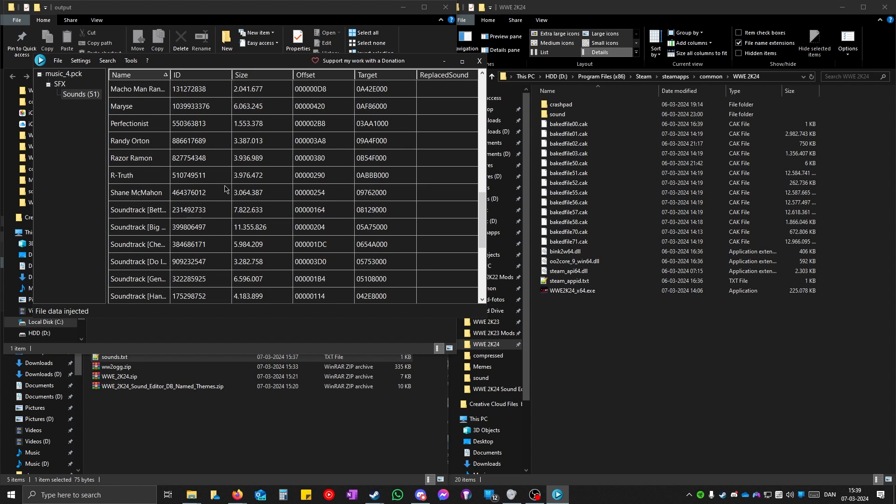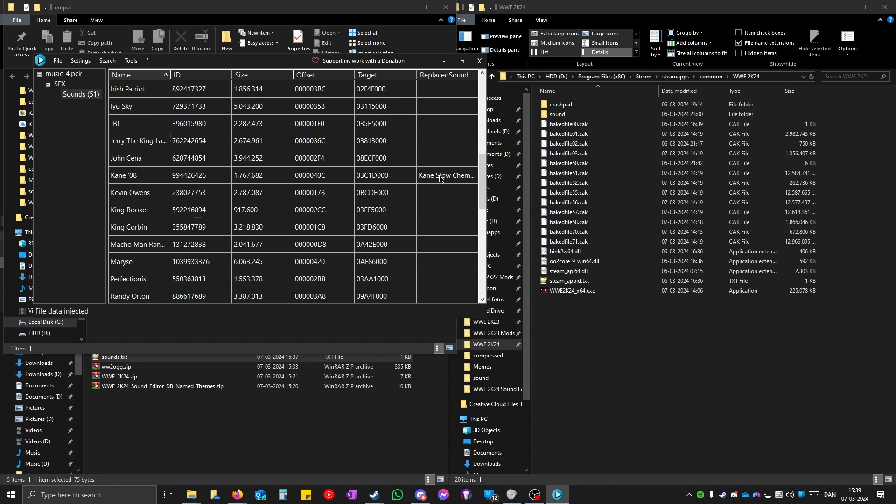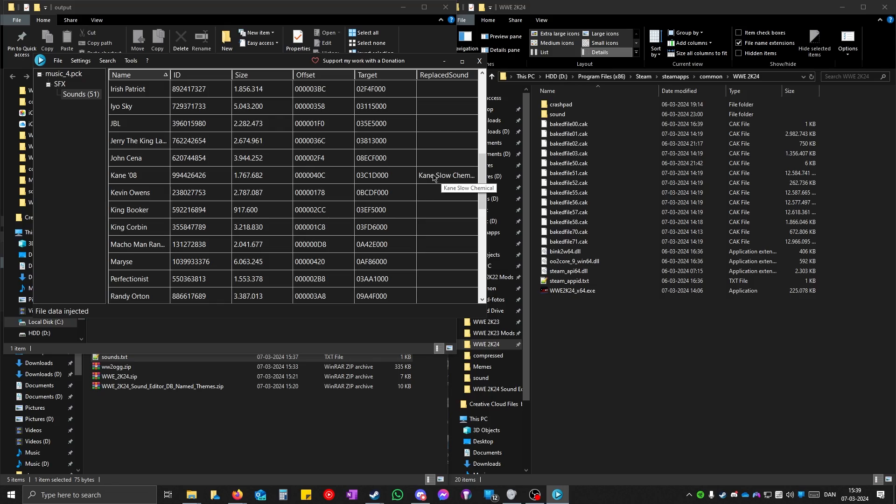When it is done importing, you will see it over here. I have added my own version. It's also in the description if you want it. This one has fire at the start of the theme.